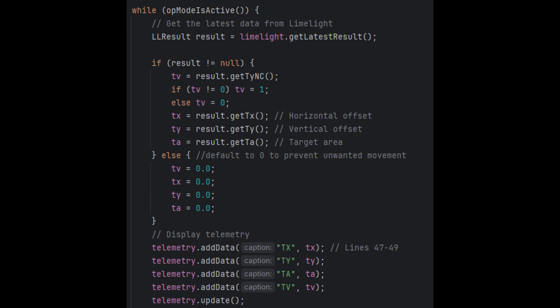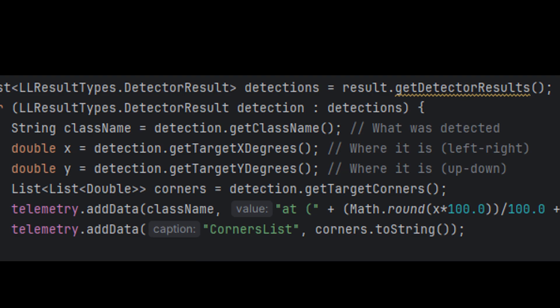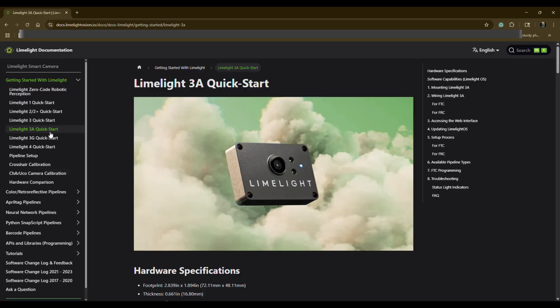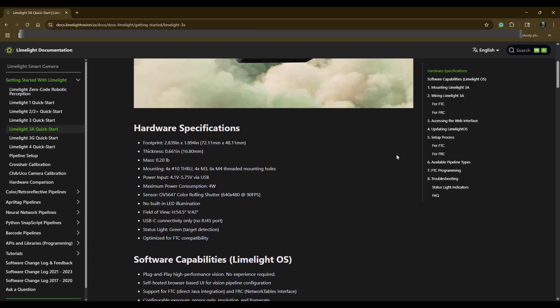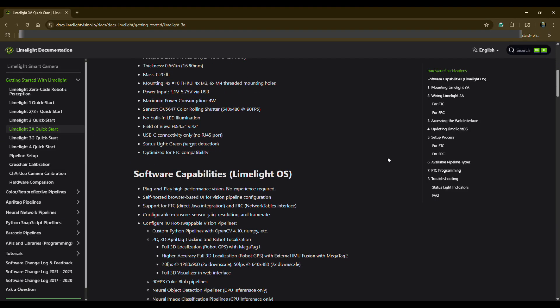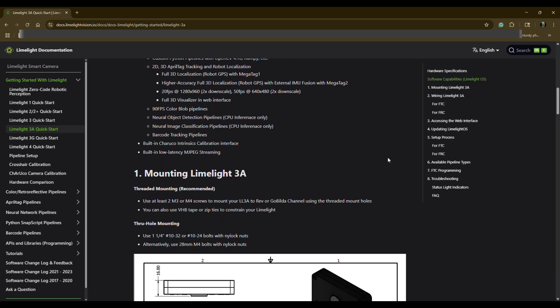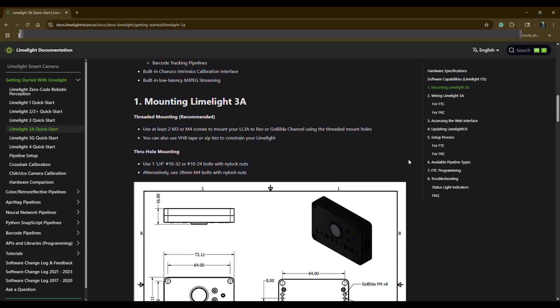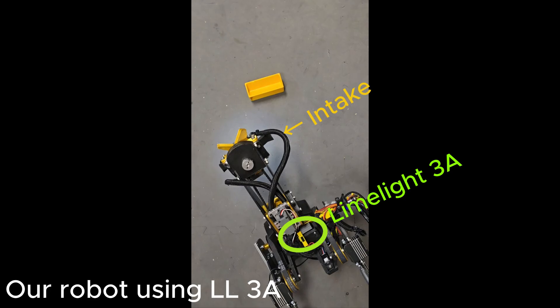For example, you can retrieve the X and Y coordinates of a target, its area, or even the coordinates of the corners. You can check the Limelight docs, which we have a link for in the description, for more information. Here's a quick example of how to use this data to align your robot with the target during autonomous mode.